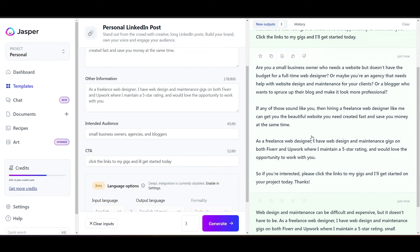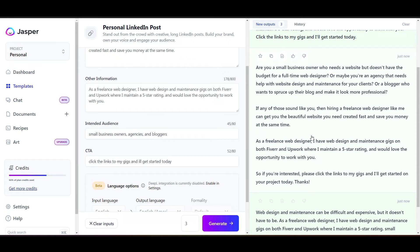So let's go down to the second one here. So are you a small business owner who needs a website but doesn't have the budget for a full-time web designer? So, so far, I really like this one. It's a lot different than that other one. It's creative. It's eye-catching.